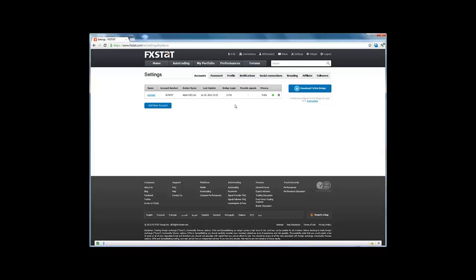So now all MetaTrader 4 online activities are securely linked to our FXStat performance page. This concludes the video on creating a performance page on FXStat and linking it to MetaTrader 4 with the FXStat bridge. Thank you.